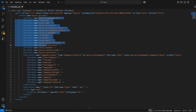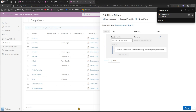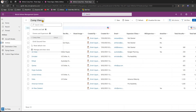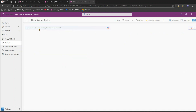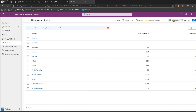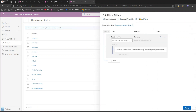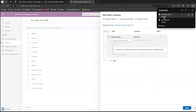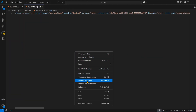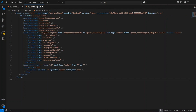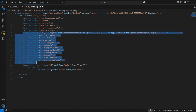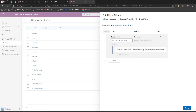Let me go into another view called 'Aircrafts and Stuff', which has three columns. Using 'Edit Filter' and 'Download FetchXML', I open and format the file. It includes columns like statecode, airline ID, total aircraft, and total staff. A 'link-entity' appears in the output because there is an image associated with one of those columns.